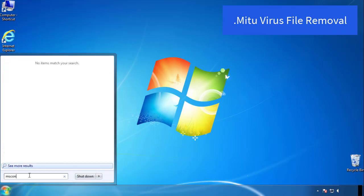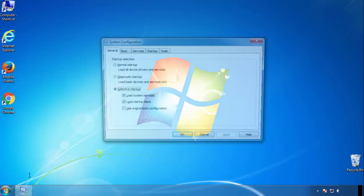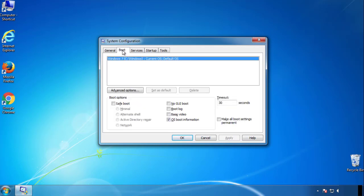Type msconfig. From the boot tab, click on the box here. Now click OK.